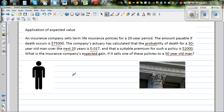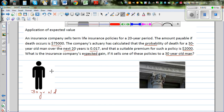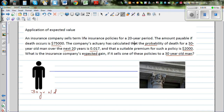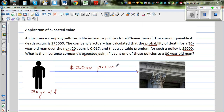So let's understand what this story is about. We have a 30-year-old man and this is the insurance company. A life insurance policy is a contract between a policyholder — the person who bought the life insurance — and the insurance company. This person promises to pay $2,000 as a premium to the company, insuring himself against death.